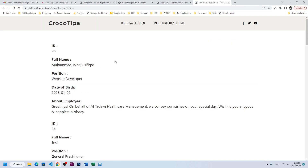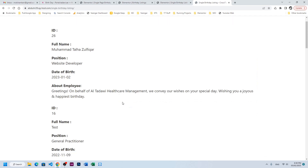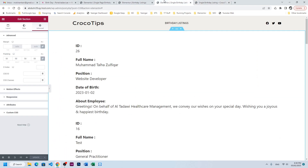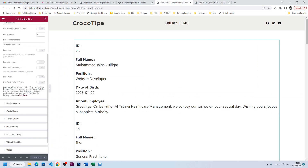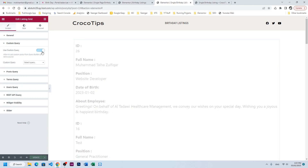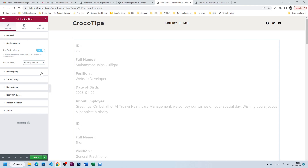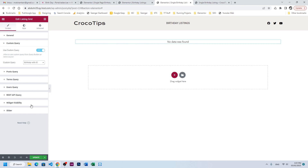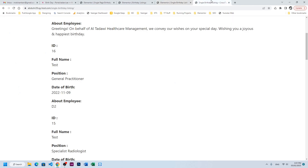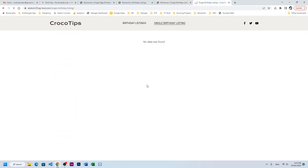Single birthday listing is showing us all the listings. We need to click here and choose the Custom Query, because there we have filtered the items with the help of ID — birthday with ID. It is not showing because there is no ID selected yet, let's refresh the page.